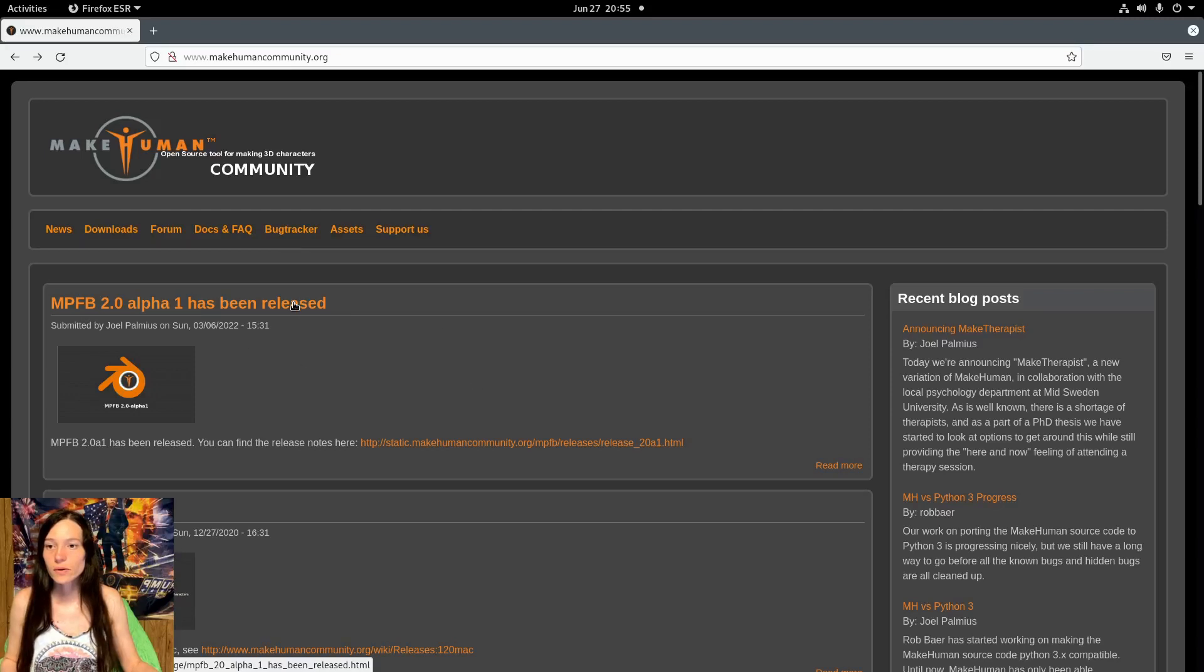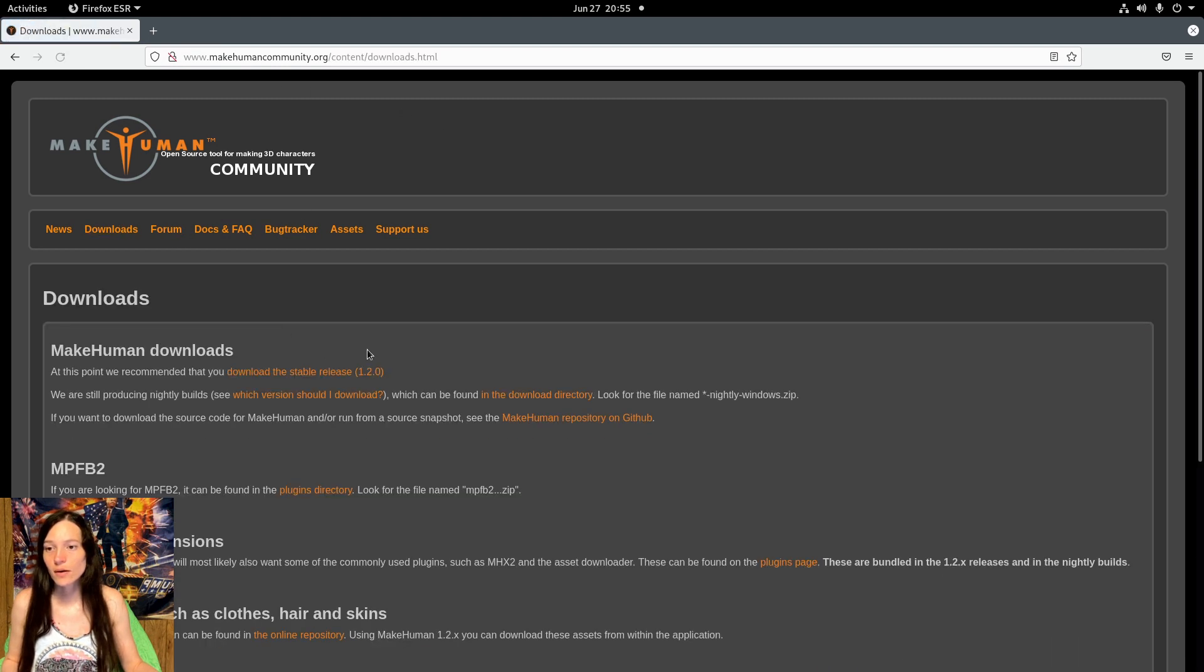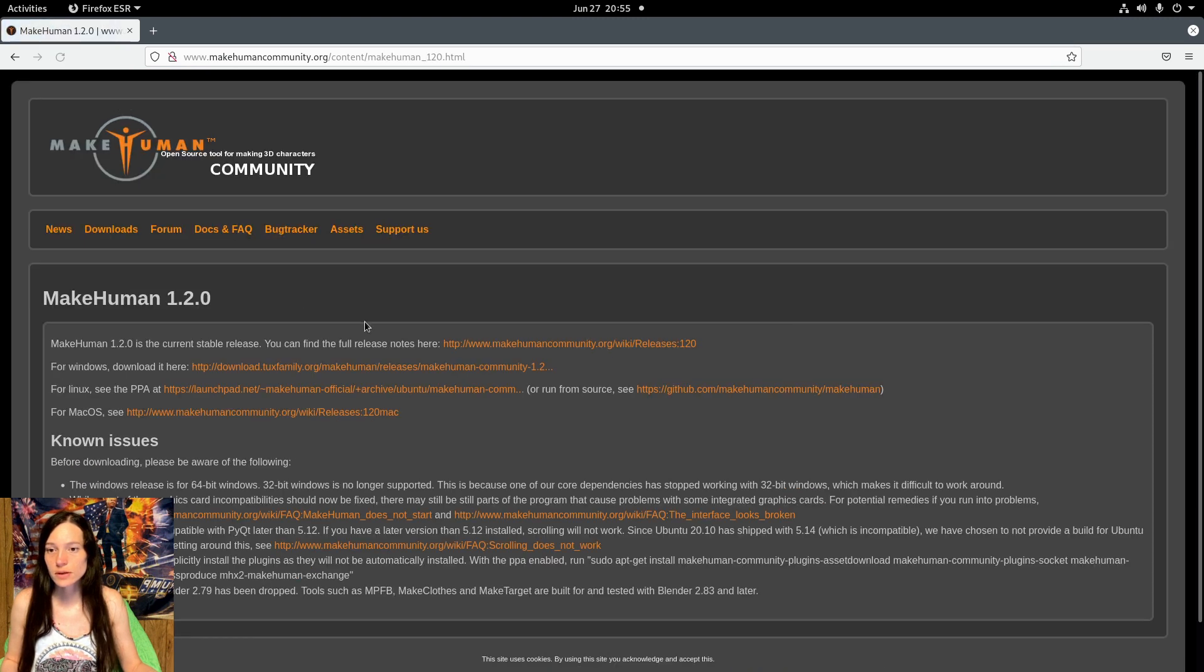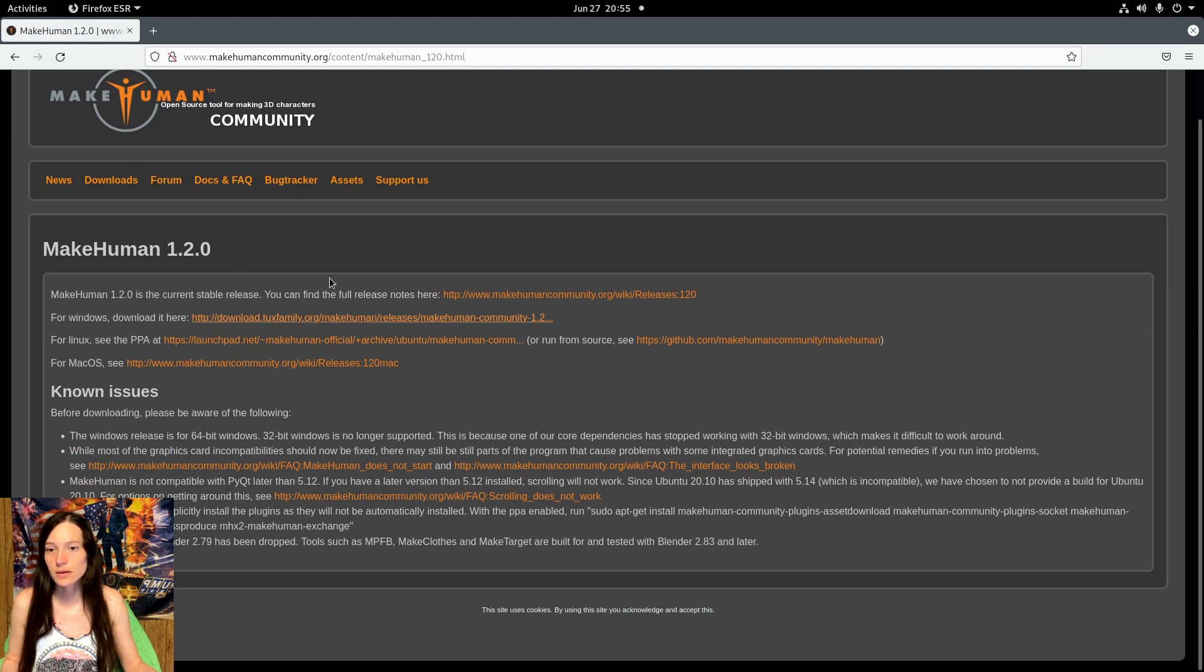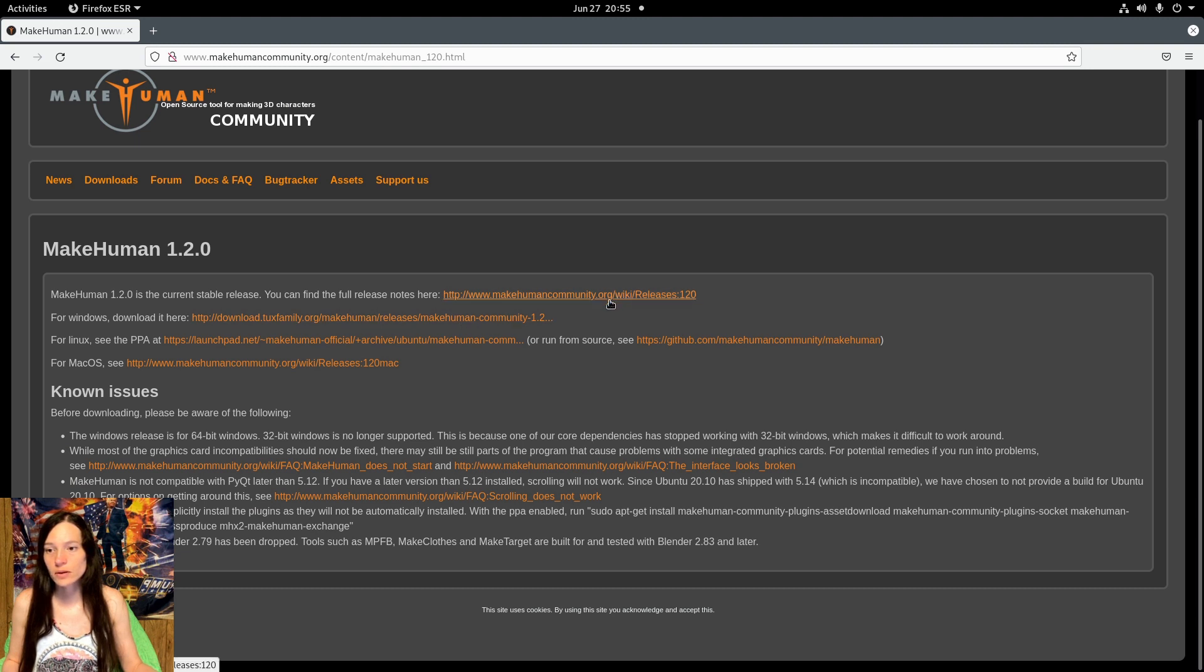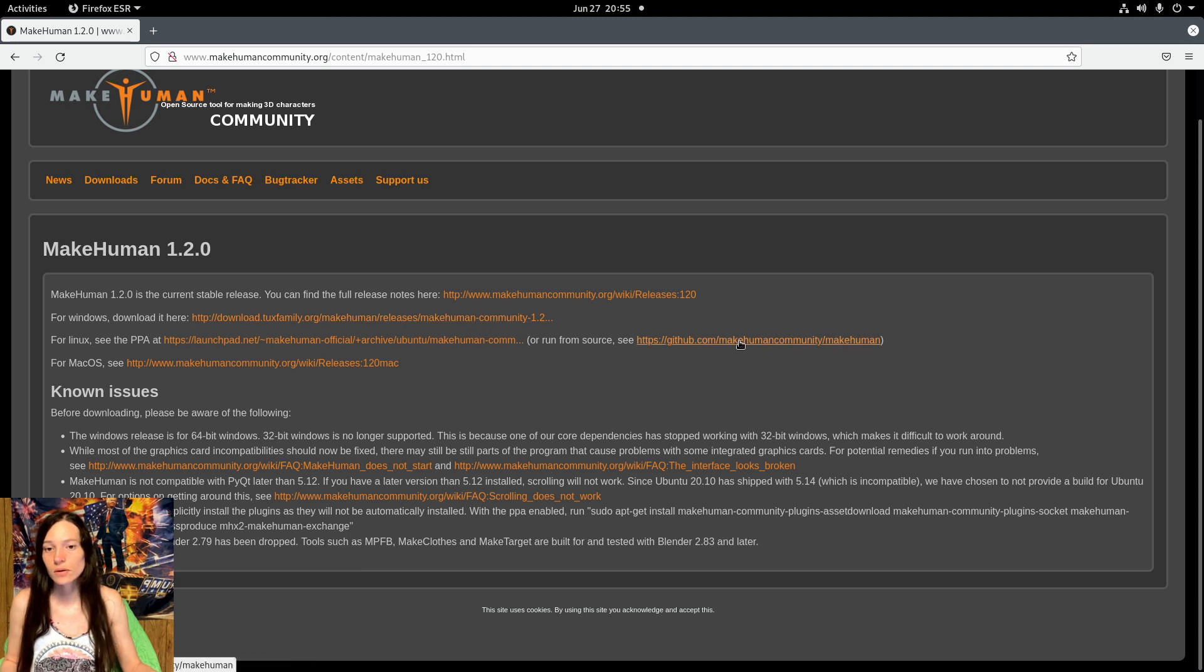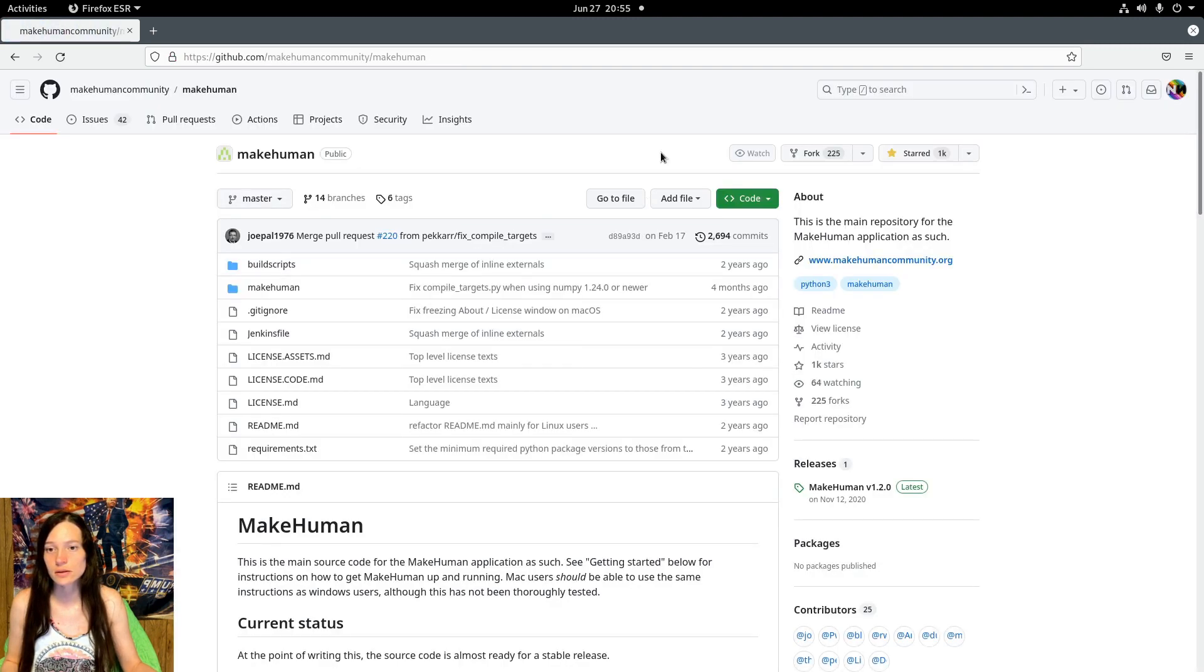You can get the MakeHuman project from makehumancommunity.org on the downloads page. Go to download the stable release, and you can get the Windows or Linux executables already compiled, or you can download the source code which is what I did.